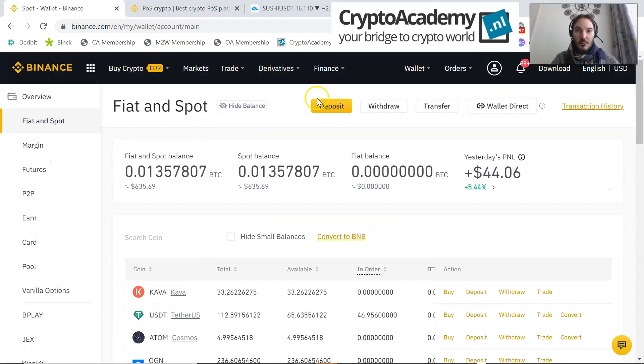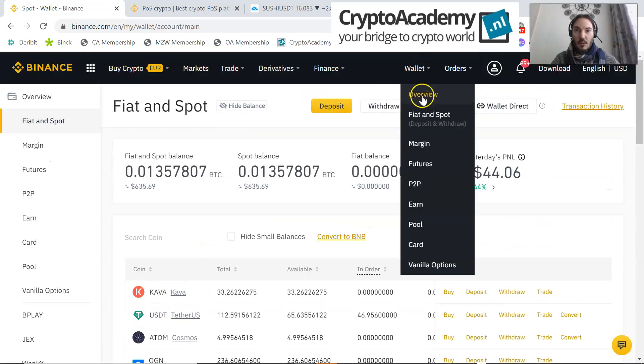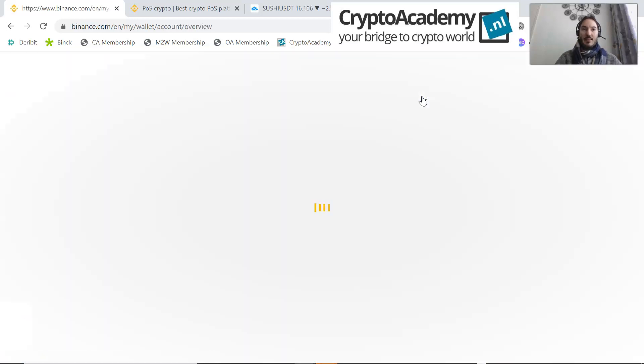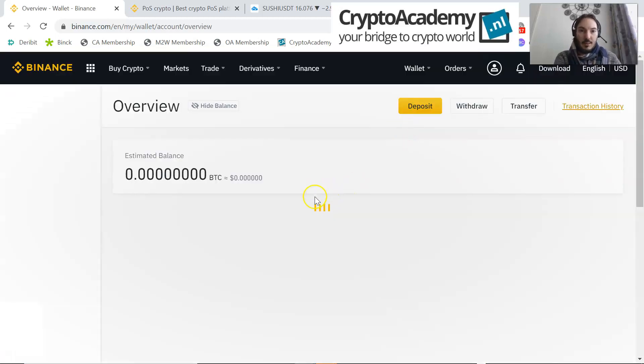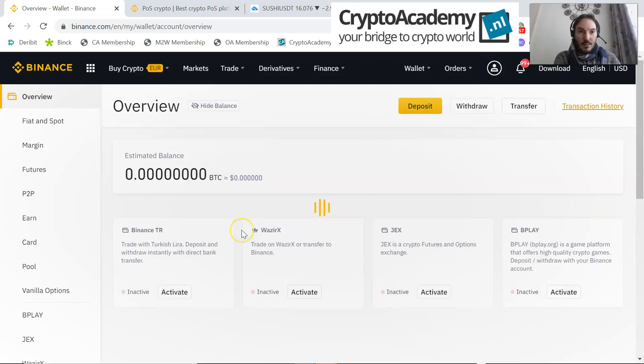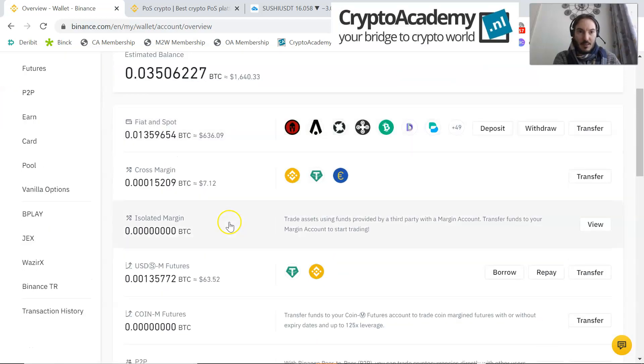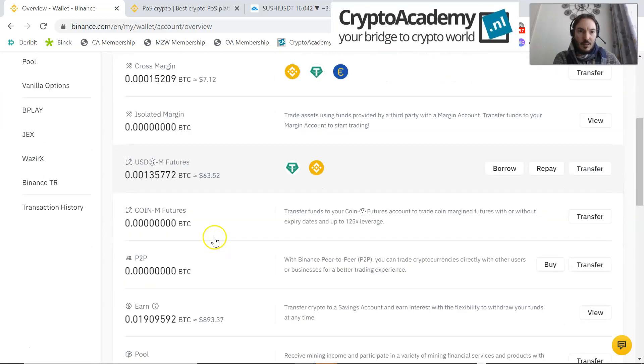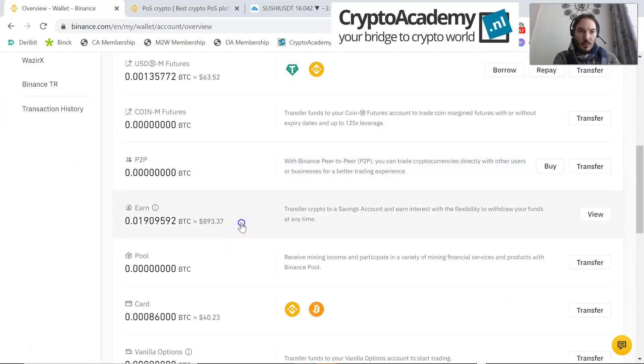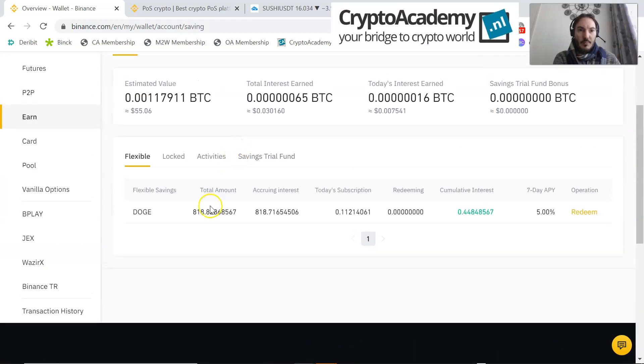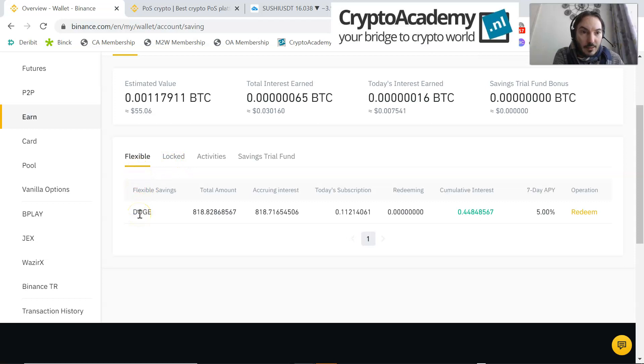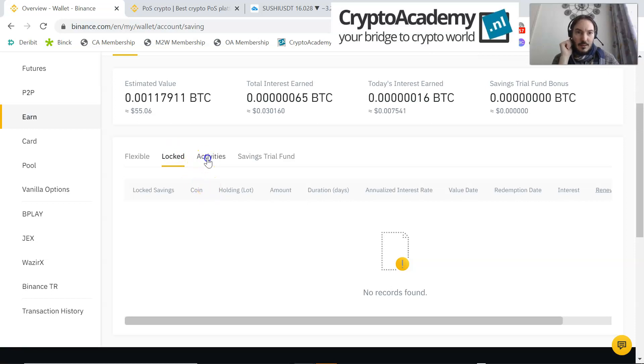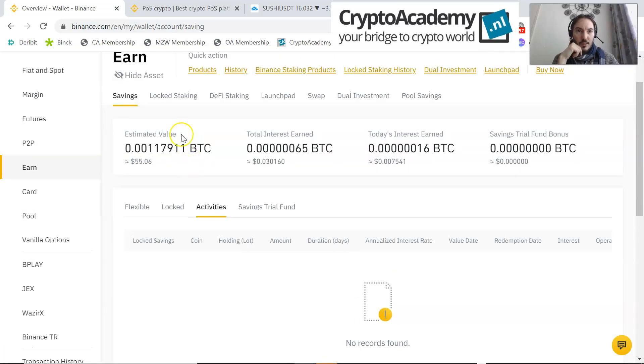If you go to the wallet overview, there you will see the Earn wallet in the middle somewhere. Spot wallet balance is $636, and you see the Earn wallet is here.